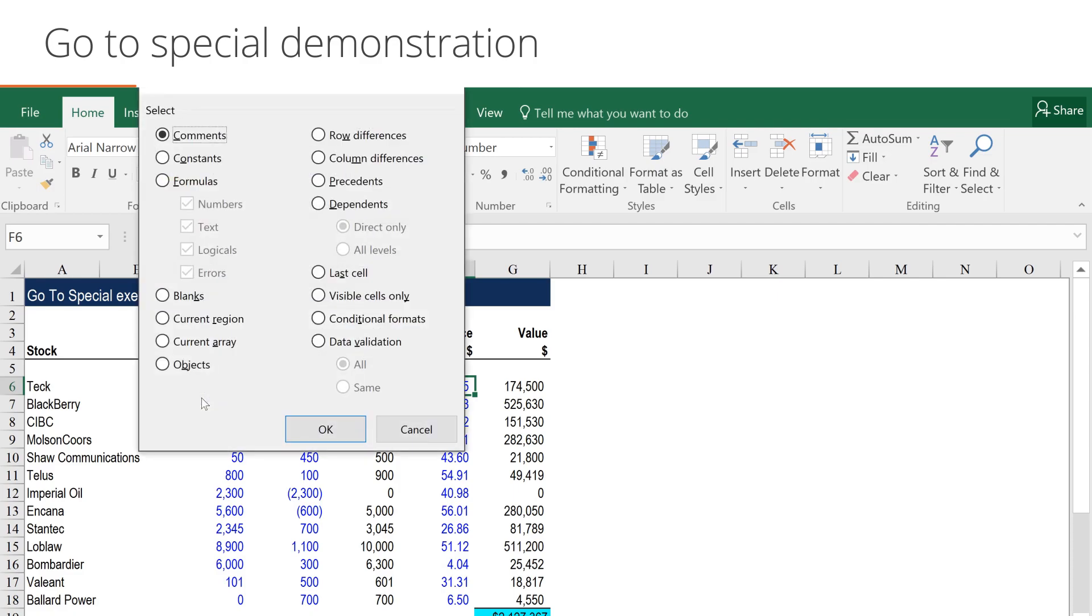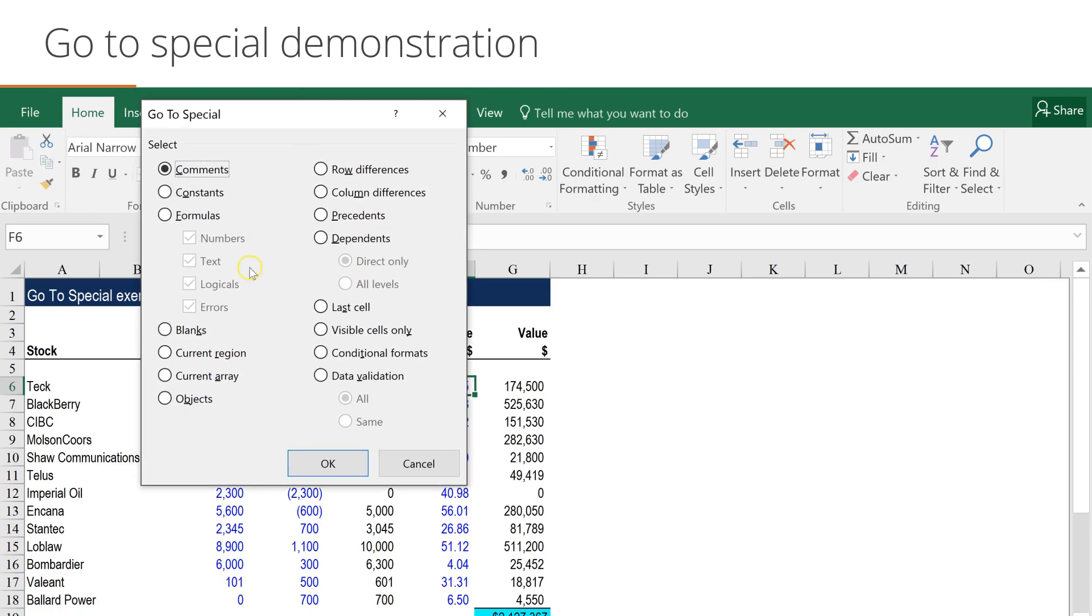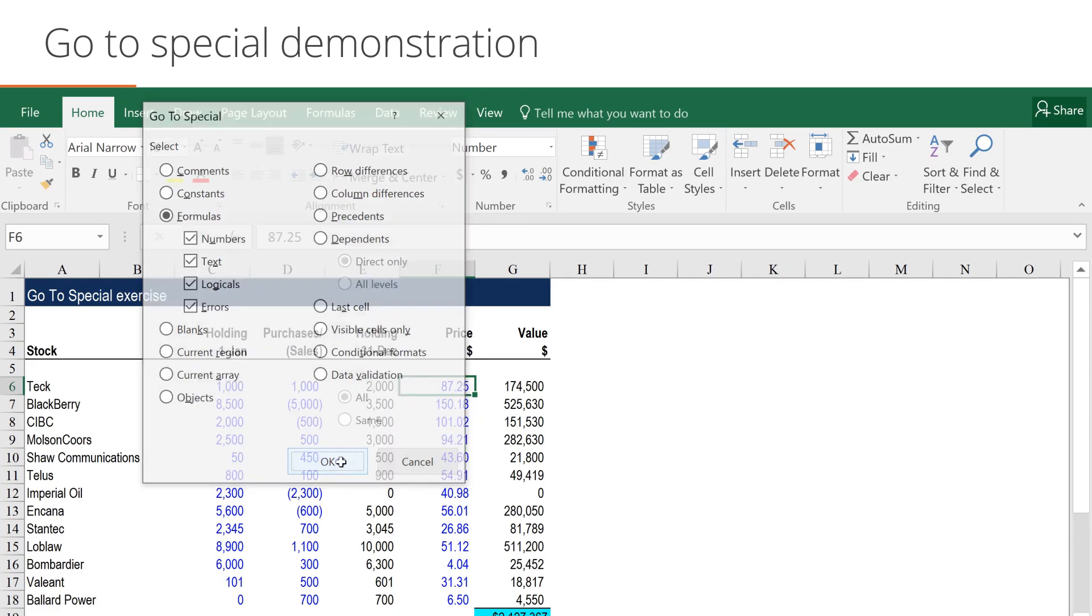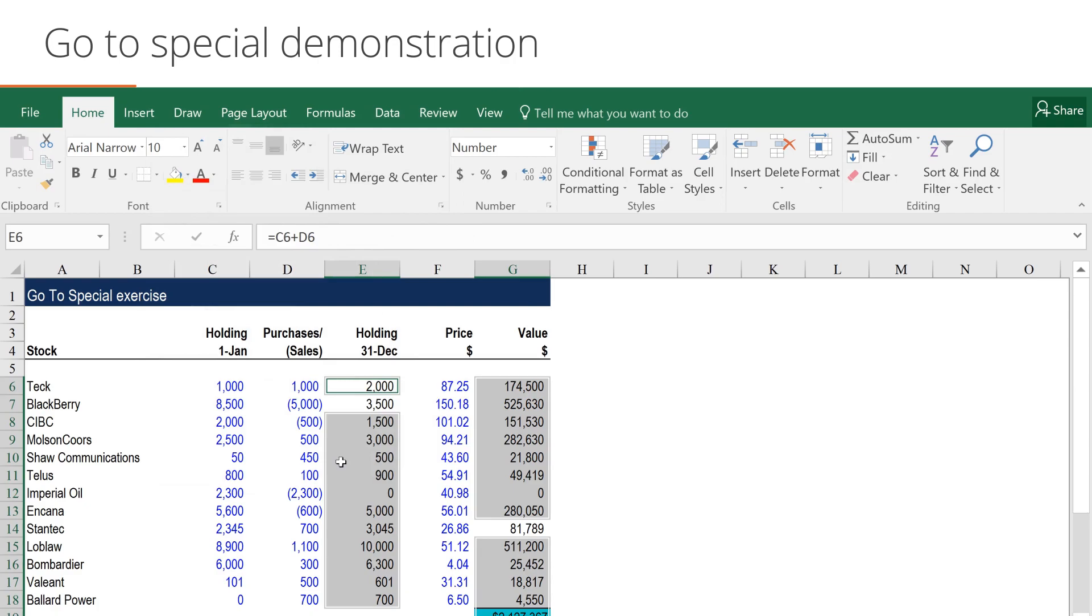We want to show all cells that have formulas. By clicking on formulas in the window, those cells with formulas will be highlighted. This will allow us to see if somebody has accidentally over-typed a formula. When we click OK, you'll see that there are two cells that look like they have been over-typed.